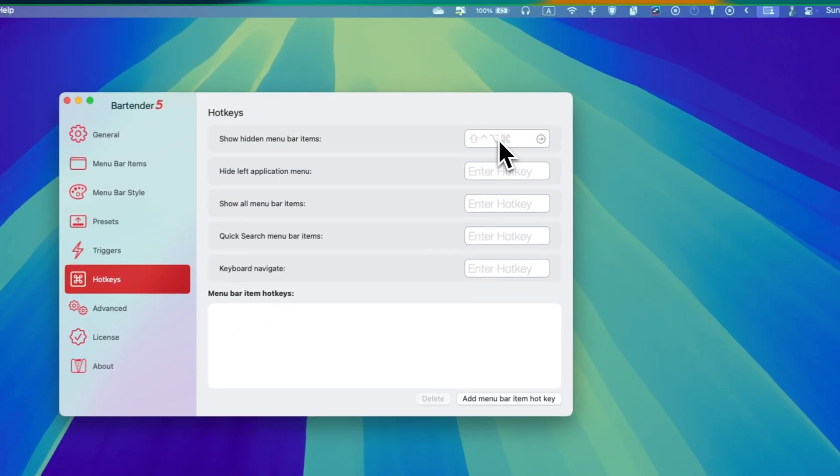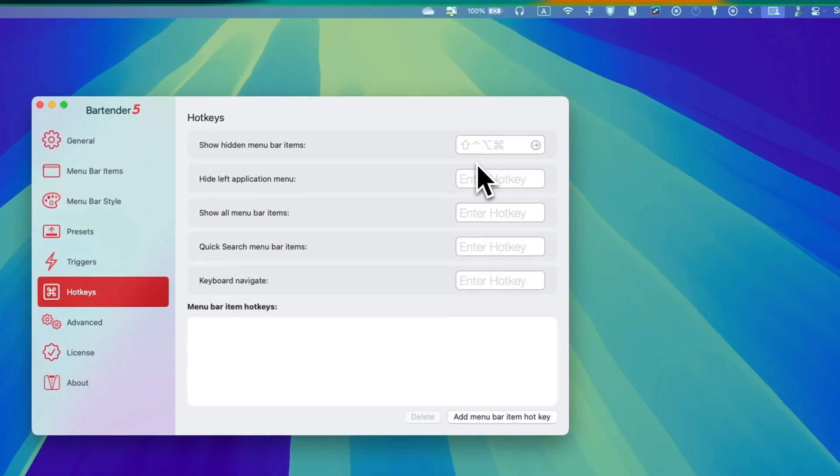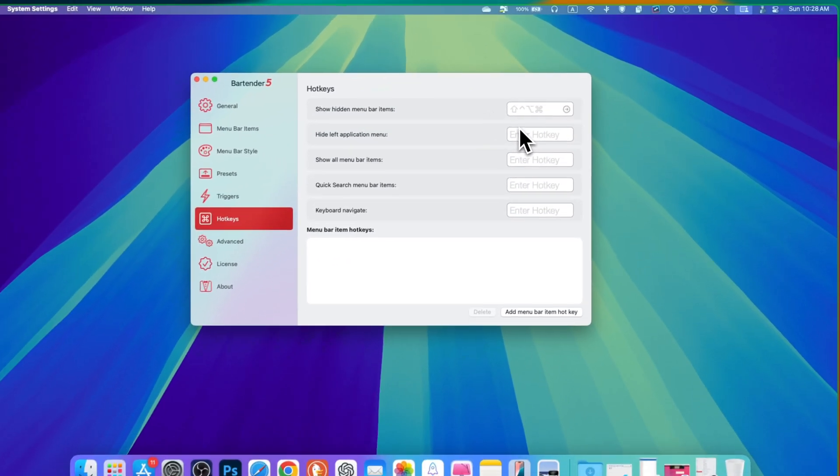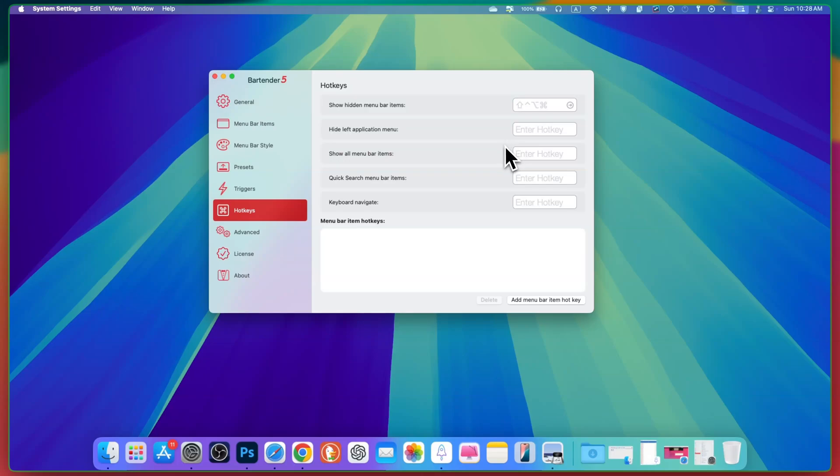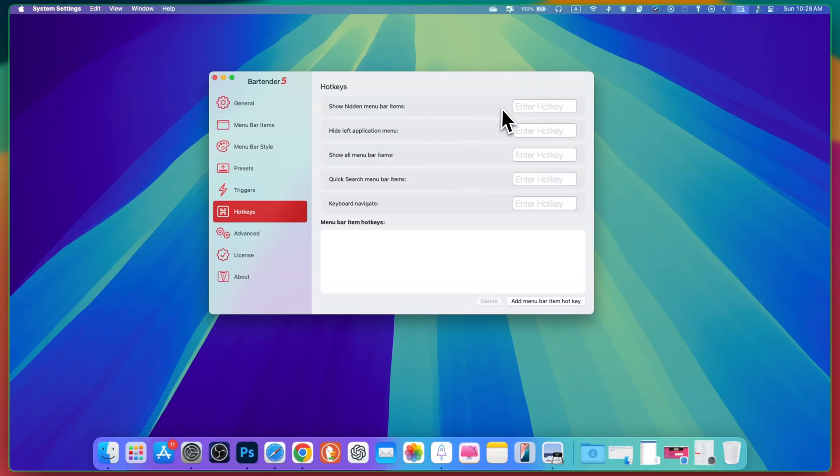There are some triggers and you can set any trigger here. And if you want to show or hide some of the items, you can always go and customize some of the hotkeys for them. Because I have so many of the hotkeys and I don't remember all the hotkeys. That's why I'm not setting any kind of hotkeys anymore. But if you want, you can do it here.